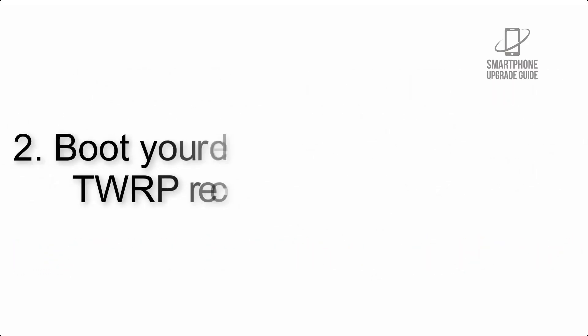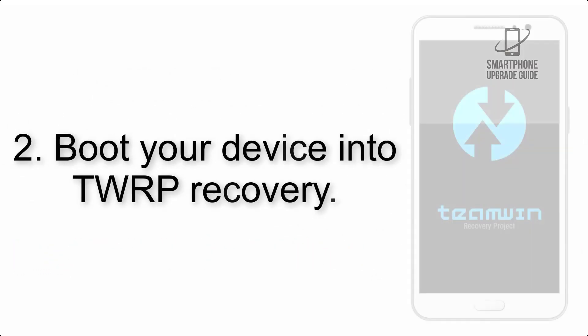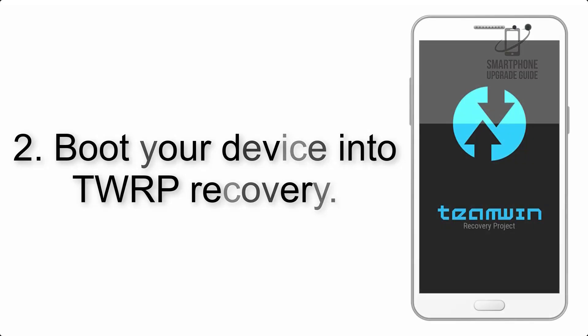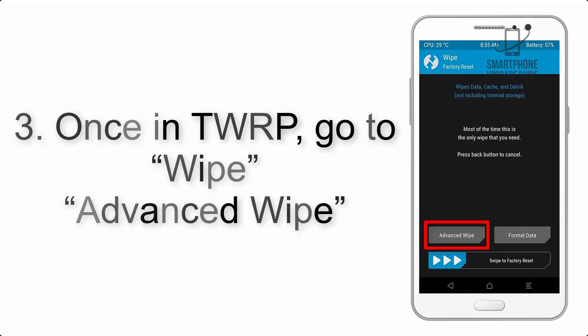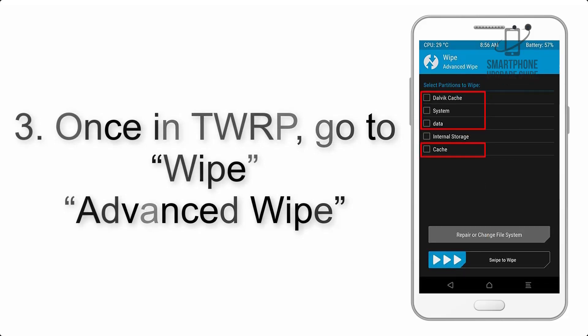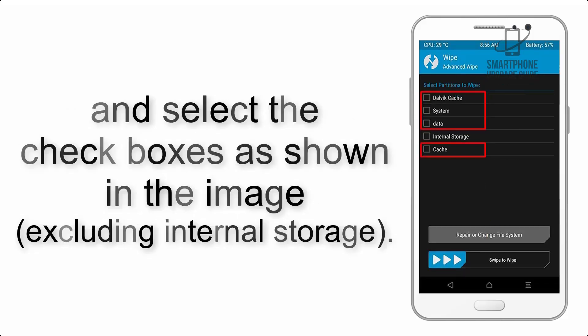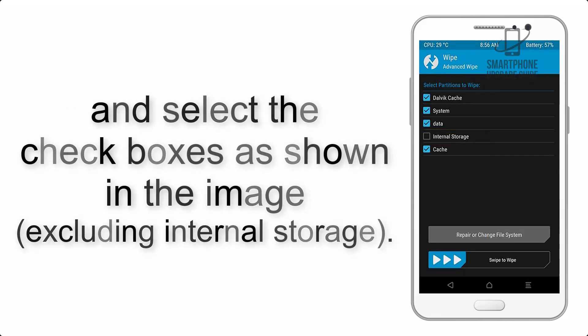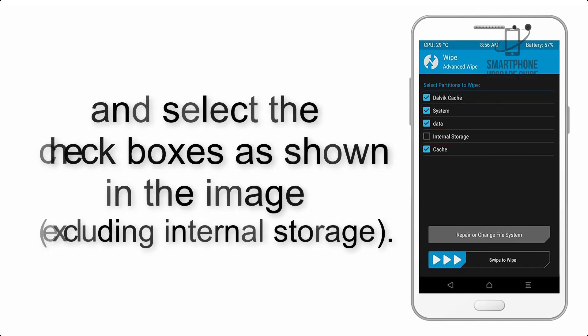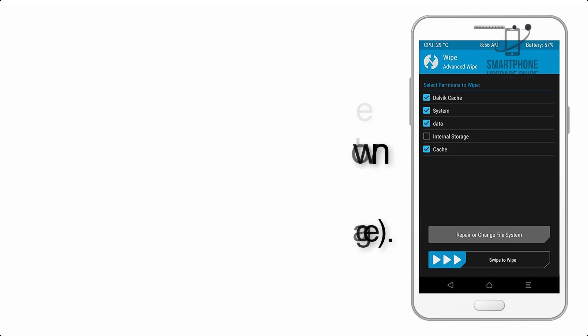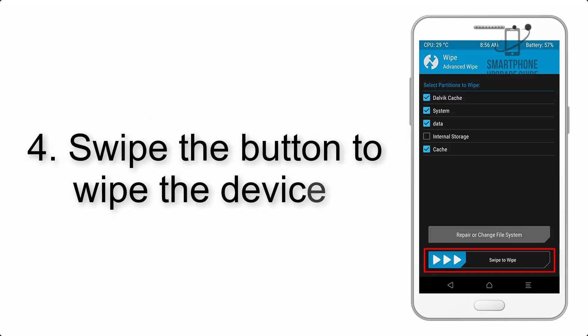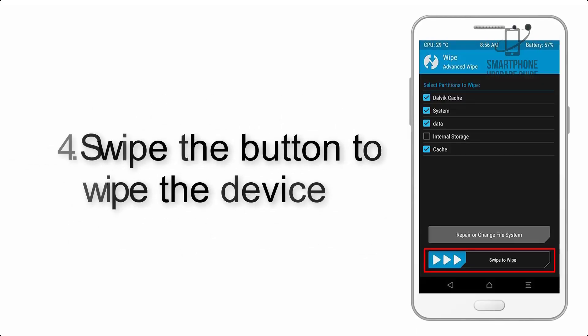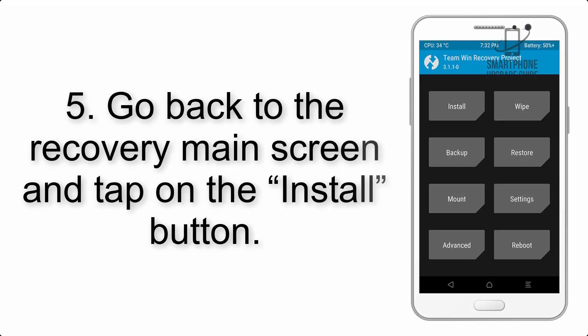Step 2: Boot your device into TWRP recovery. Once in TWRP, click on wipe, advanced wipe, and select the checkboxes as shown in the image, excluding internal storage. Step 4: Swipe the button to wipe the device.